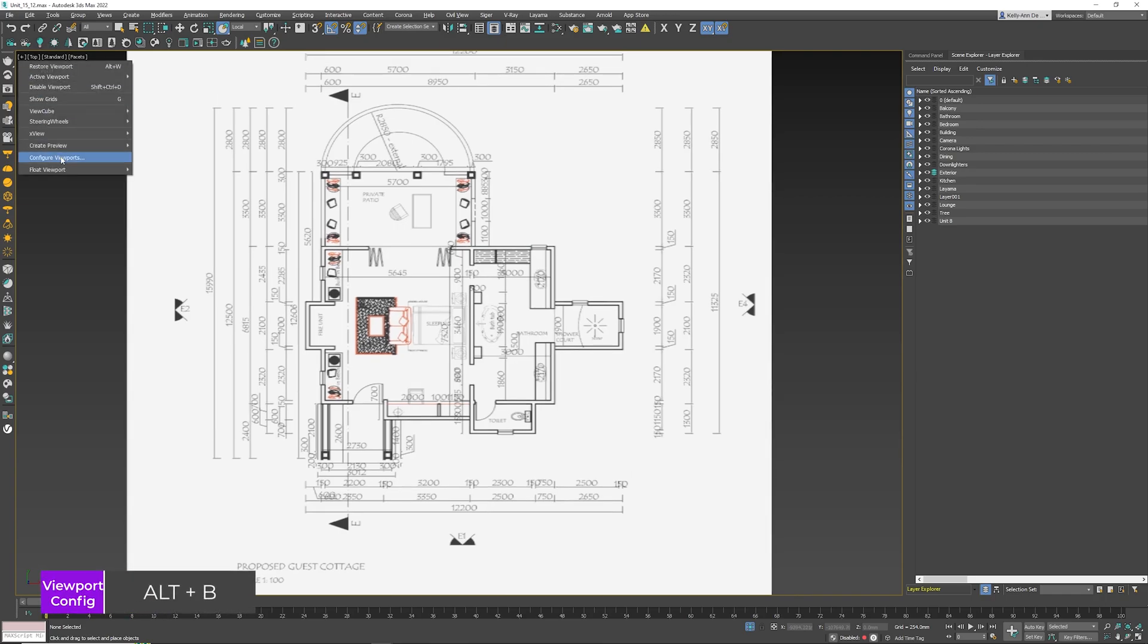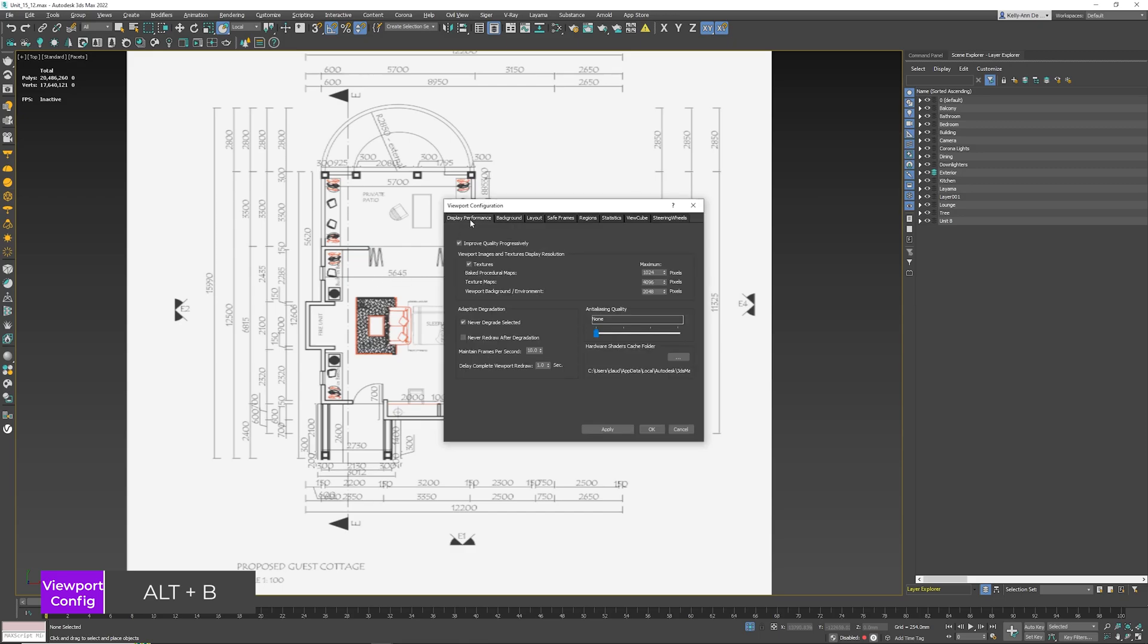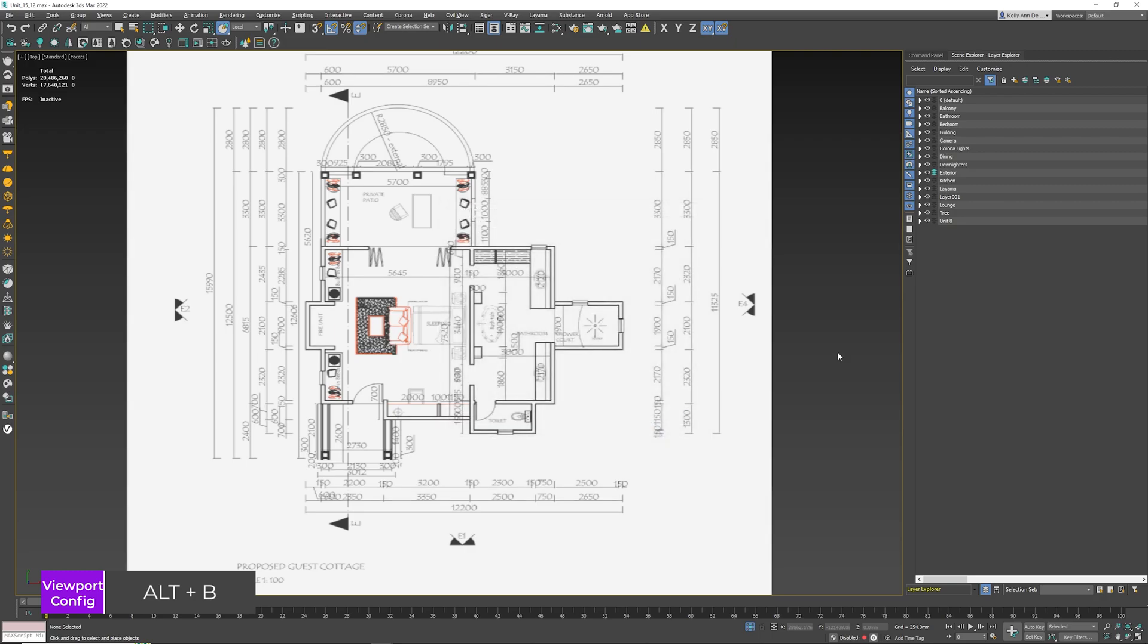Again, it is Plus, Configure Viewports, or you can press Alt+B. Alt+B gives you the Display Performance shortcut. Make sure to set it to 4096, click Apply, click OK, and you're good to go.